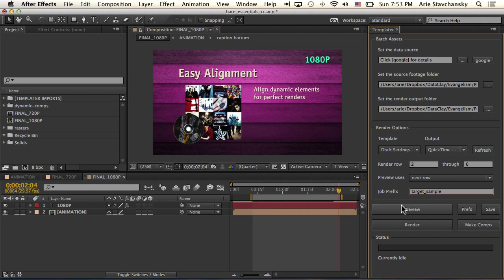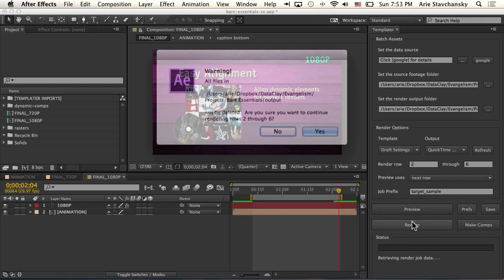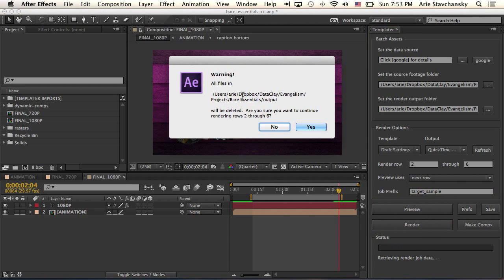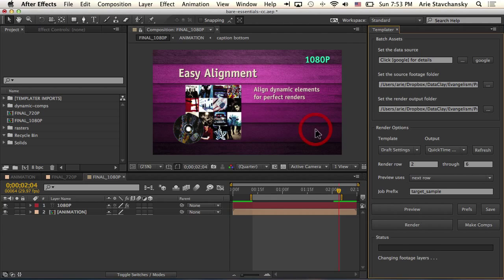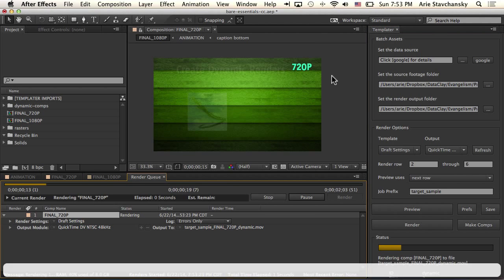And I'm going to go ahead and hit render. So Templater is going to ask me if it's okay to delete all of the files in my output destination where I specified here. So I click yes.